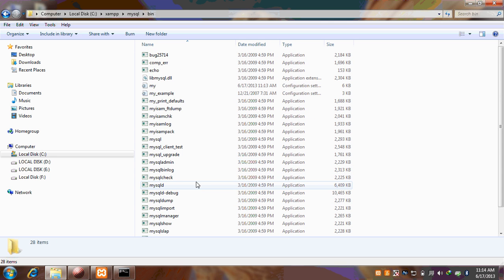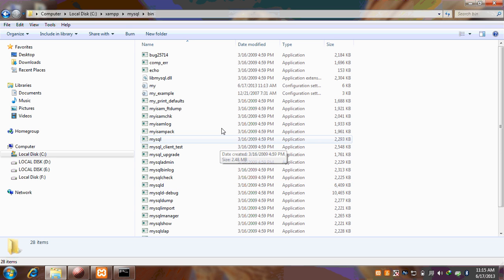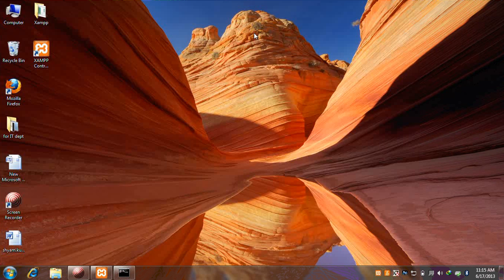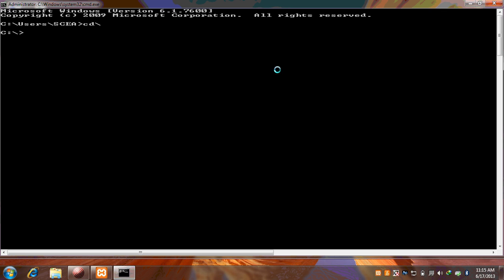Here we can connect our client to MySQL server. Just close this and just go here. Write CD XAMPP, okay. CD MySQL, okay. CD bin.